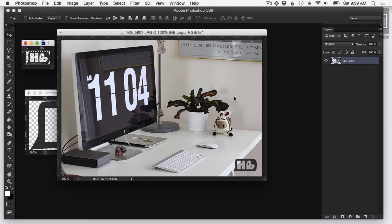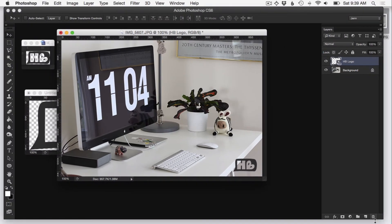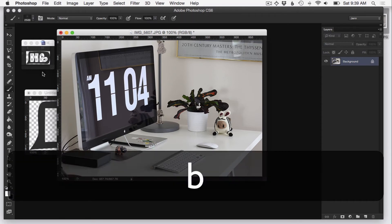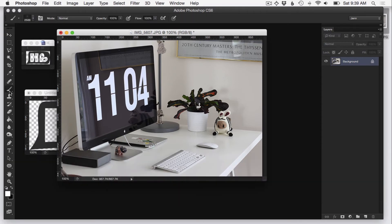So I'm going to change this brush name to be HB logo watermark. Hit enter. And then from here, I can go back into my photo, delete my layer that I just created, and then hit B for brush or you can also toggle brush on with this in the toolbar.